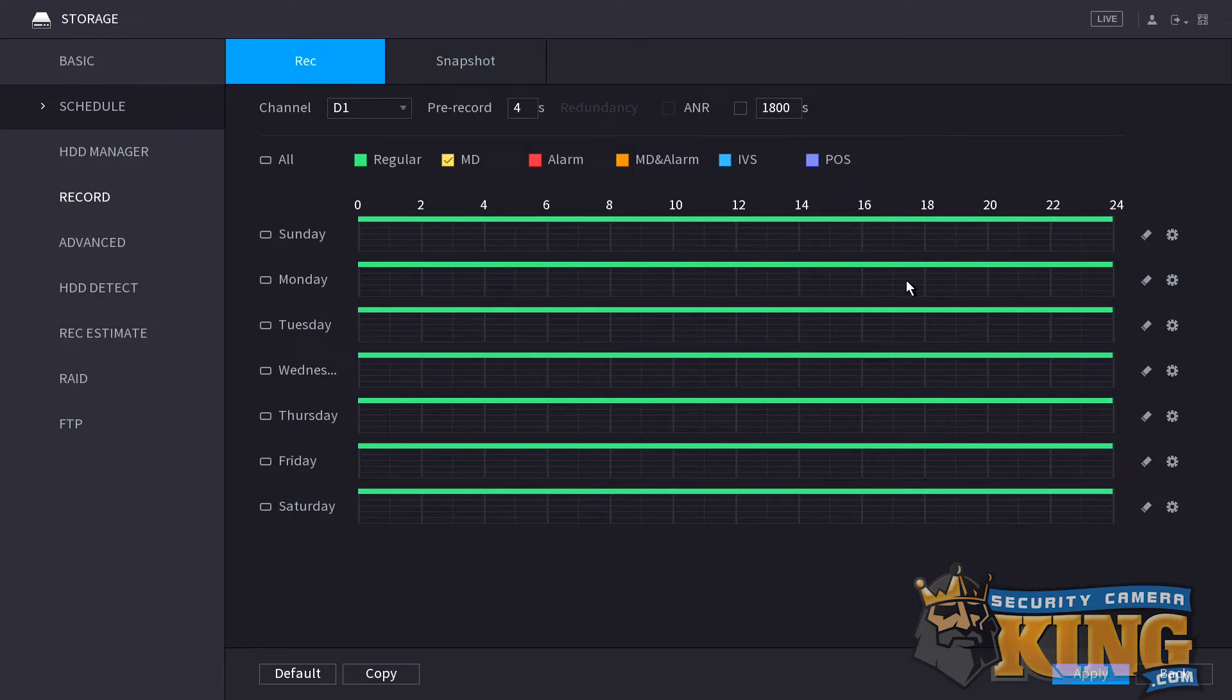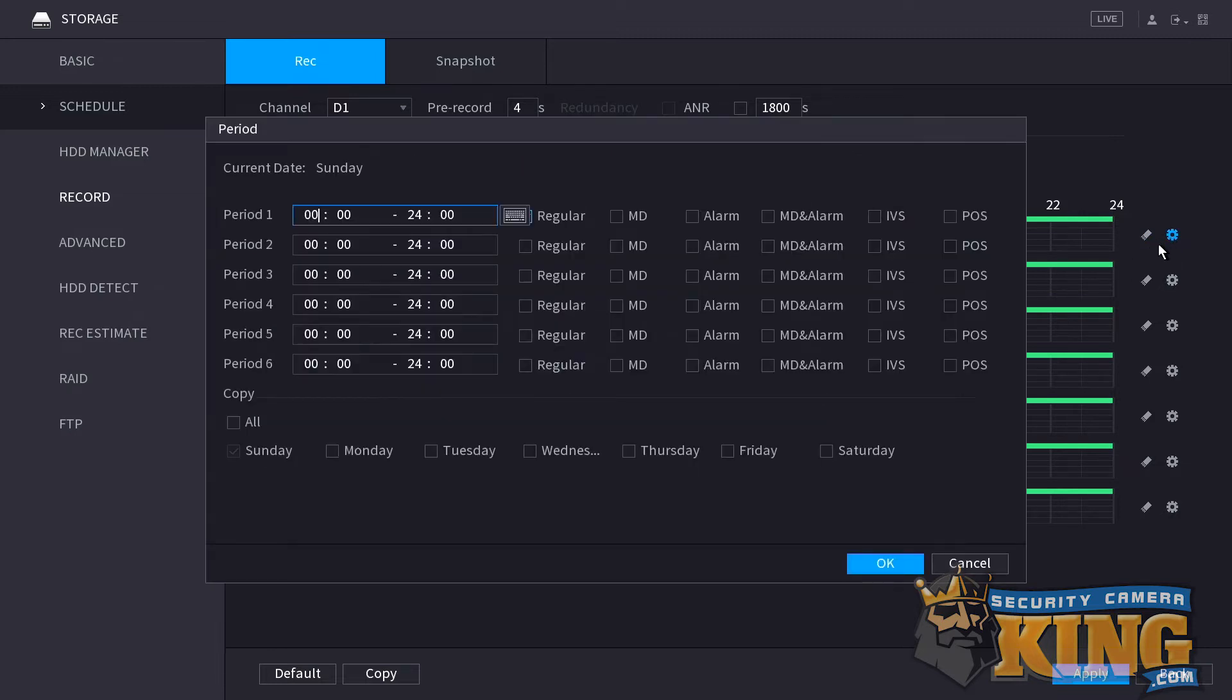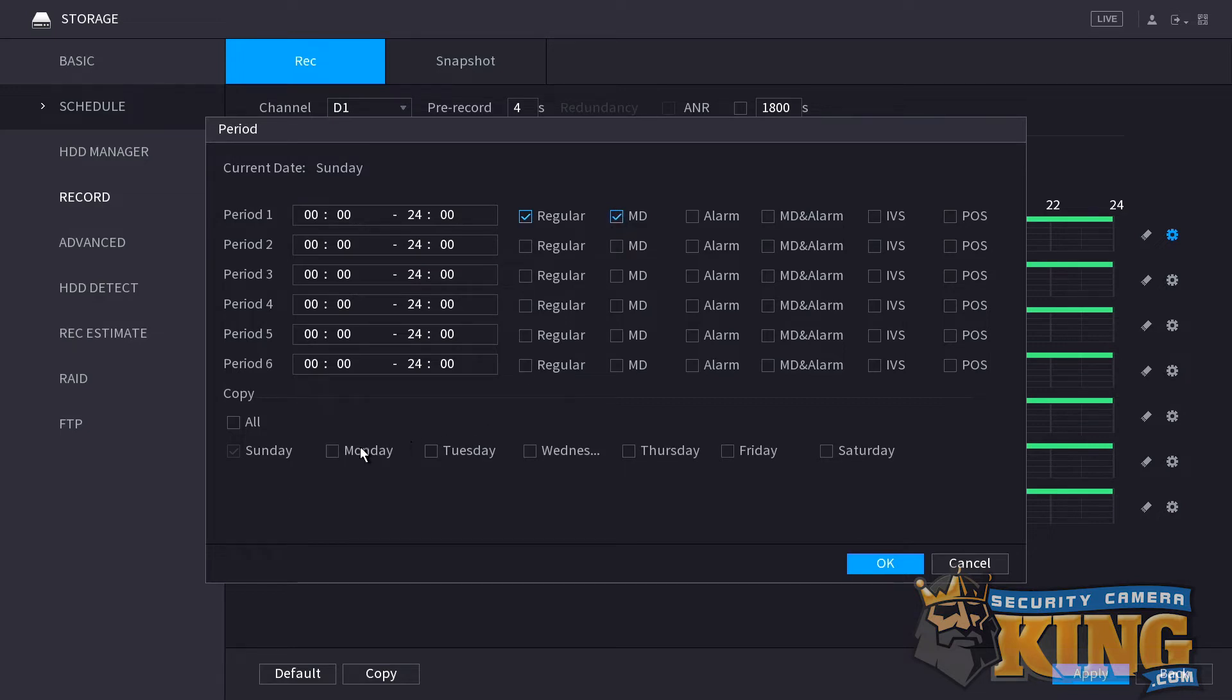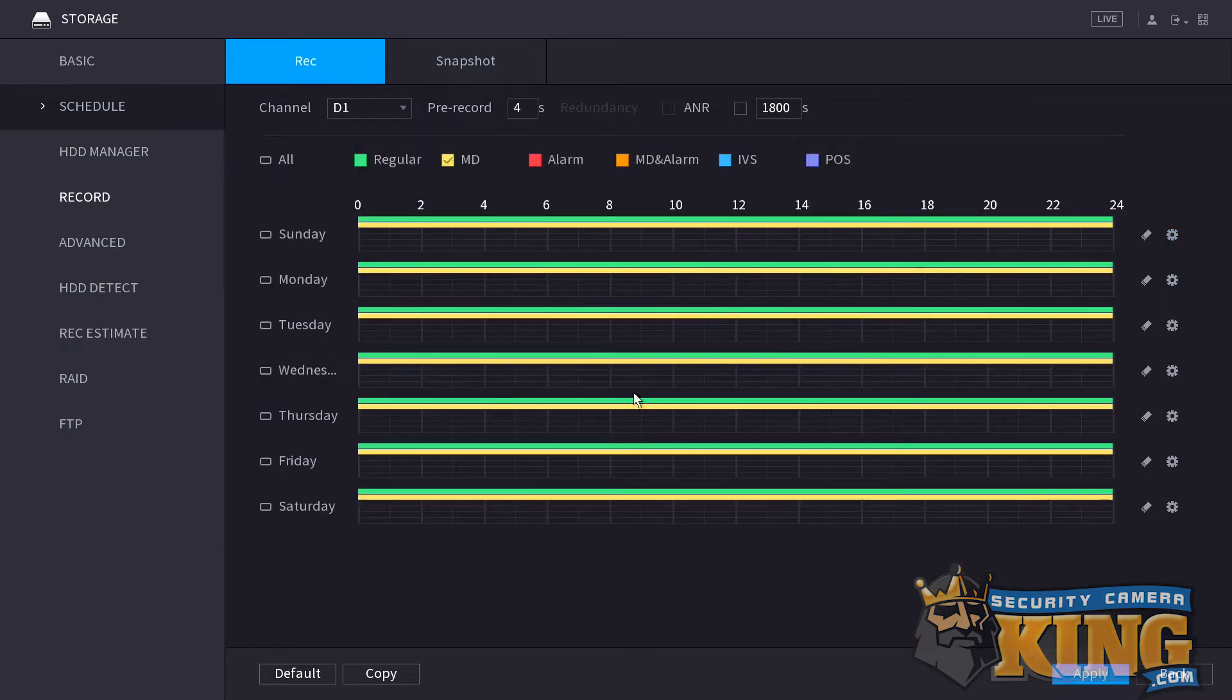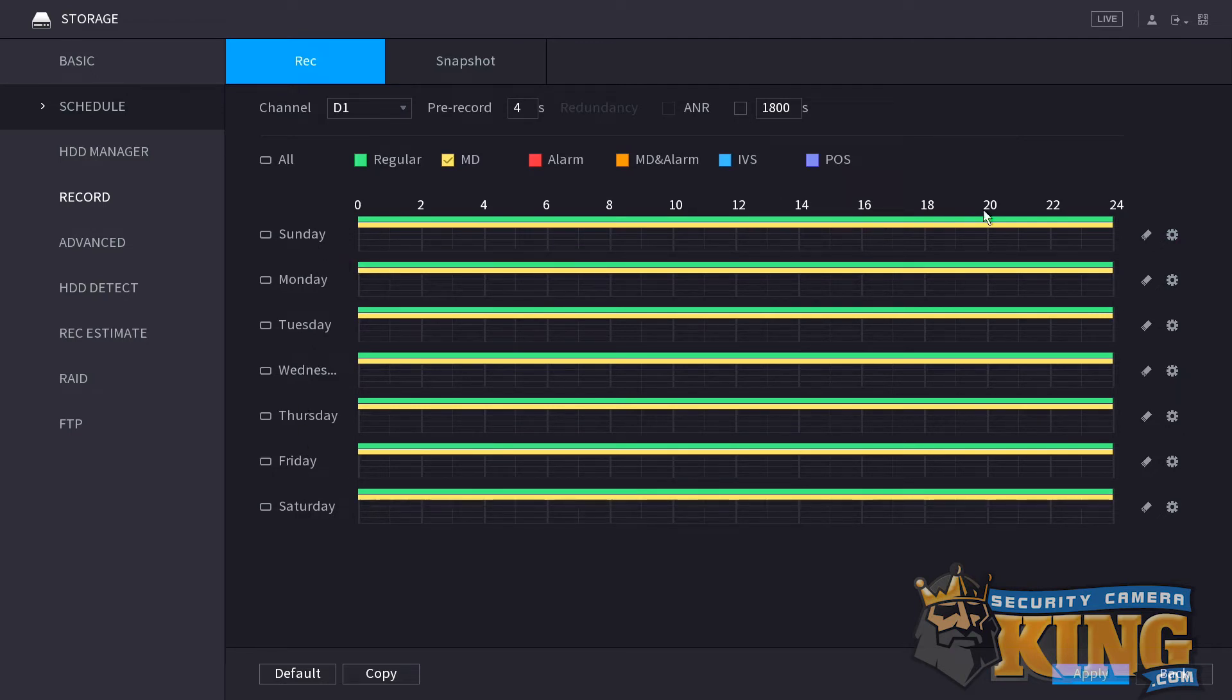First, we're going to show you how to add motion logging and recording to this existing setting so that it is doing both regular recording and motion logging. Click the gear next to Sunday. As you can see, regular is checked. We're going to check MD as well. Then come down to the days list. And what we're going to do is we're going to check the all so that it copies the settings every day across the whole week. Then click OK. As you can see here, it's now set to record and log motion and regular recording 24 hours a day, 7 days a week.